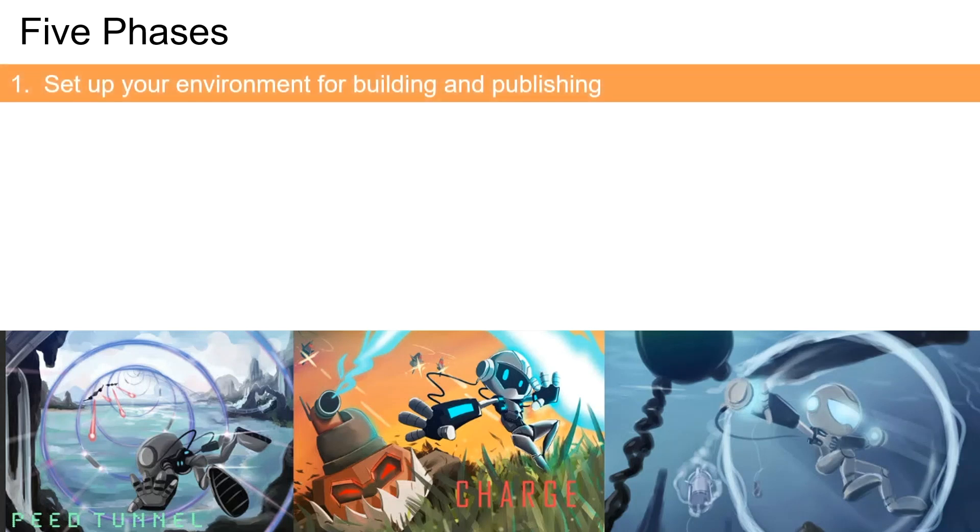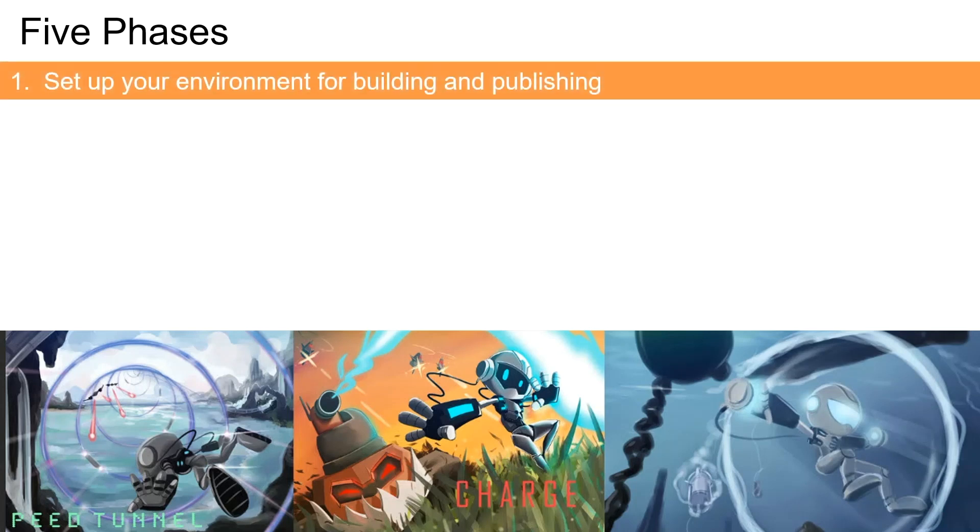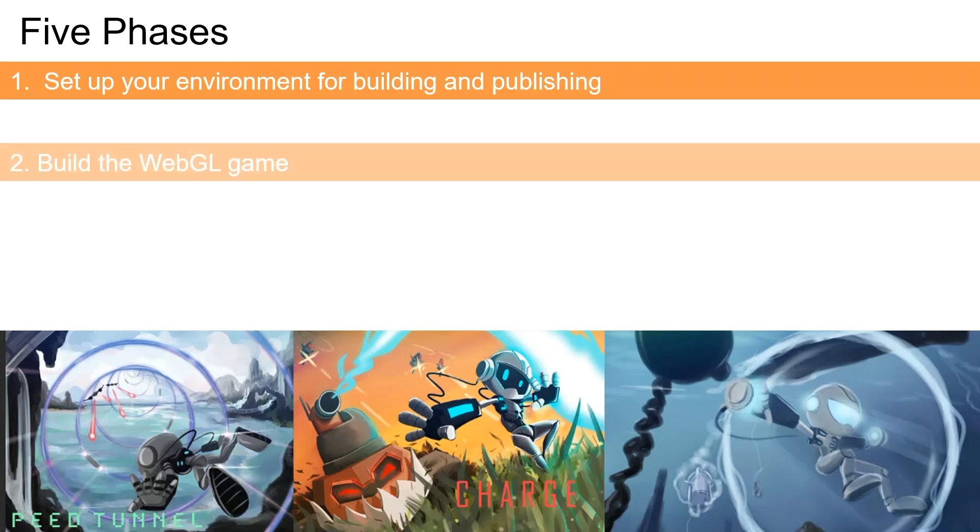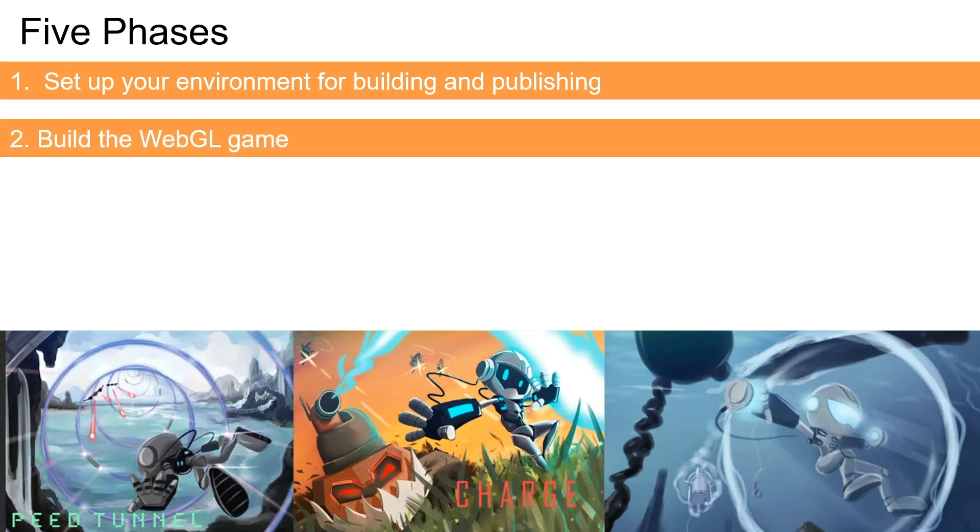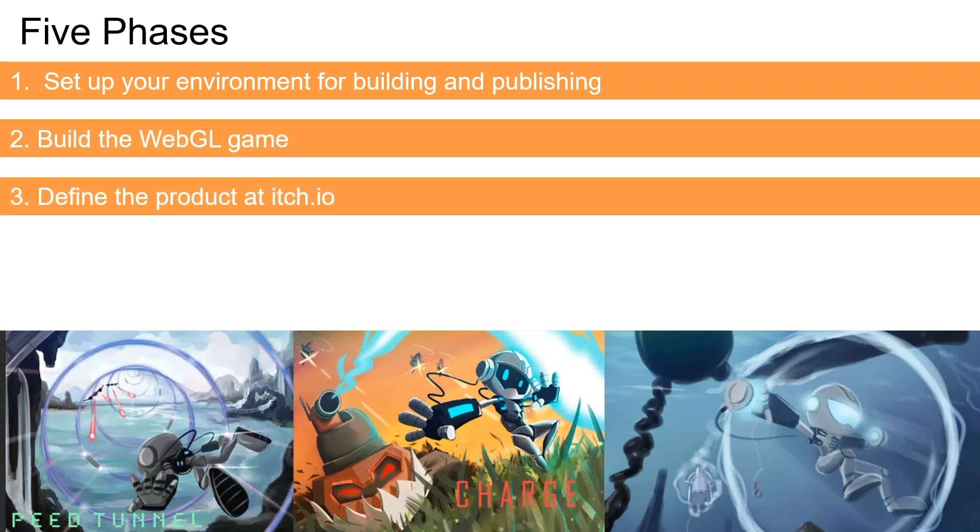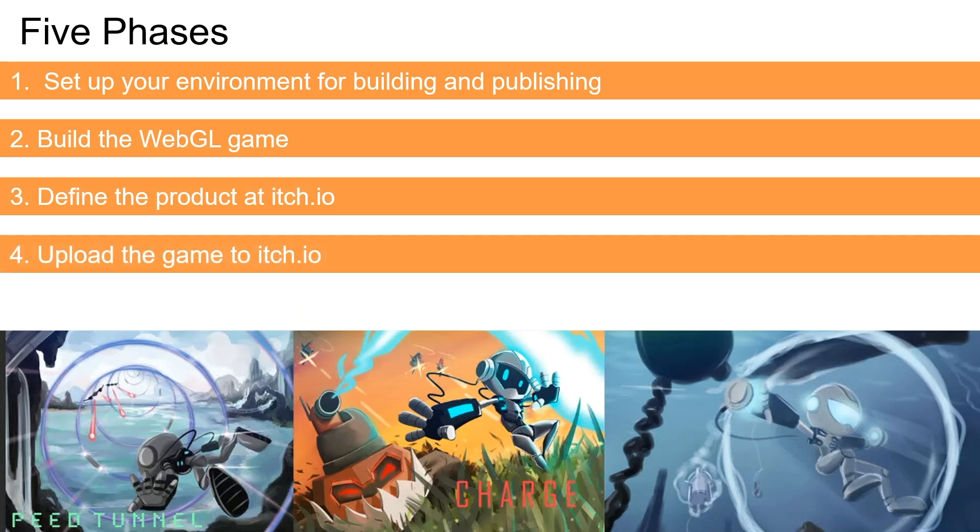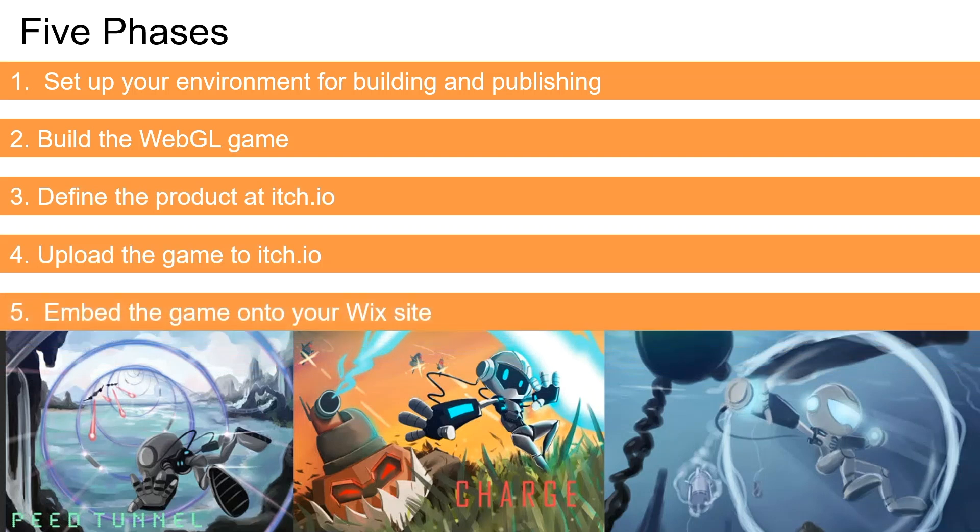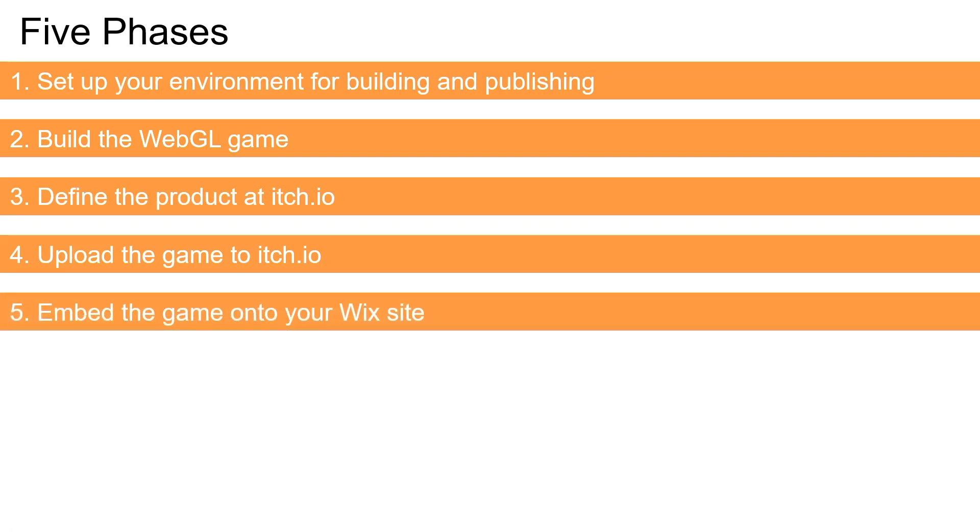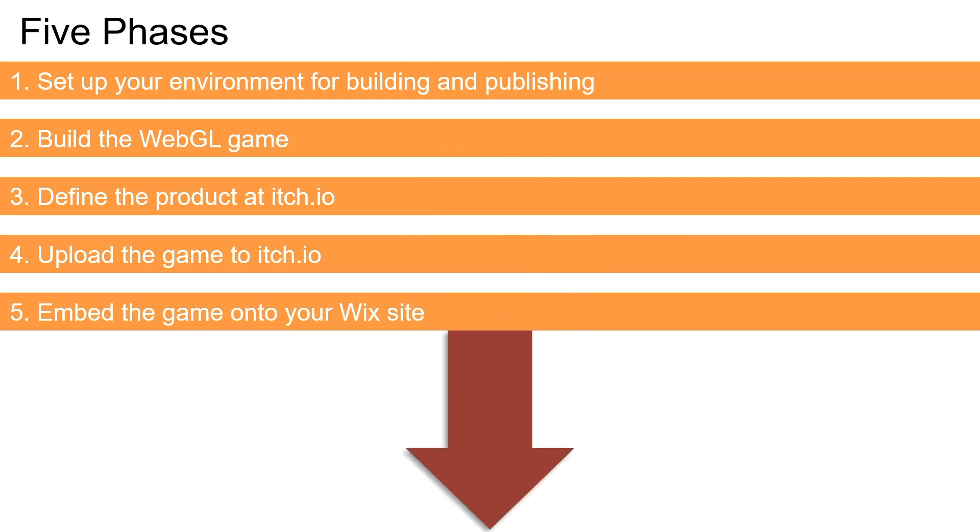One, set up your environment for building and publishing a WebGL project. Two, build the WebGL game. Three, create an account and define your product at itch.io. Four, upload the package. And finally five, embed the game onto your website. All the links you'll need are in the description below. Let's get started.